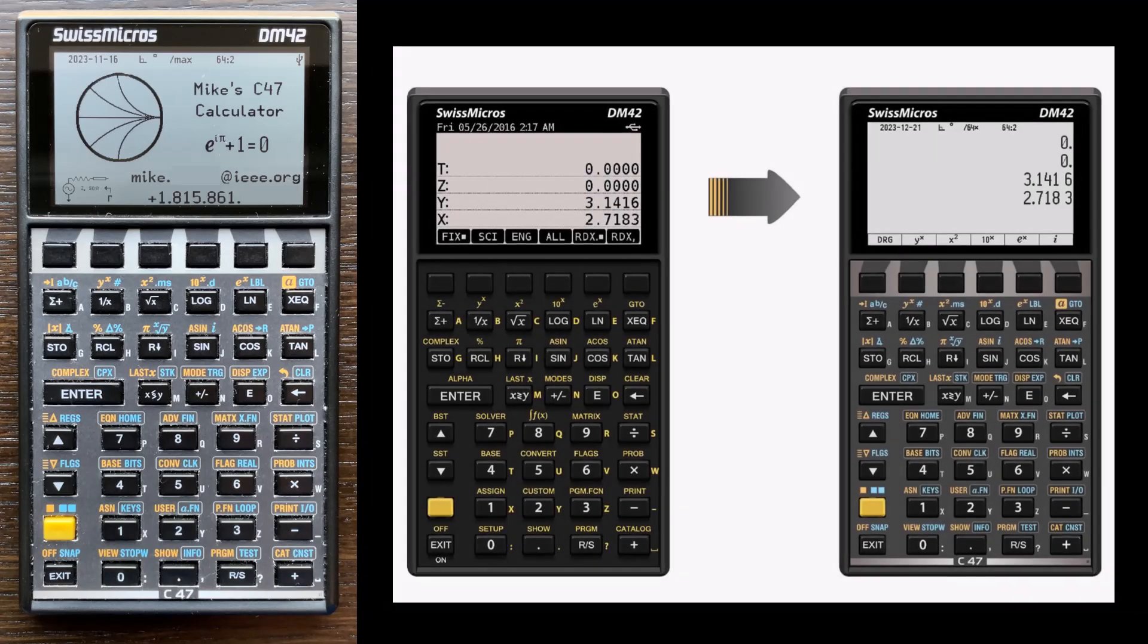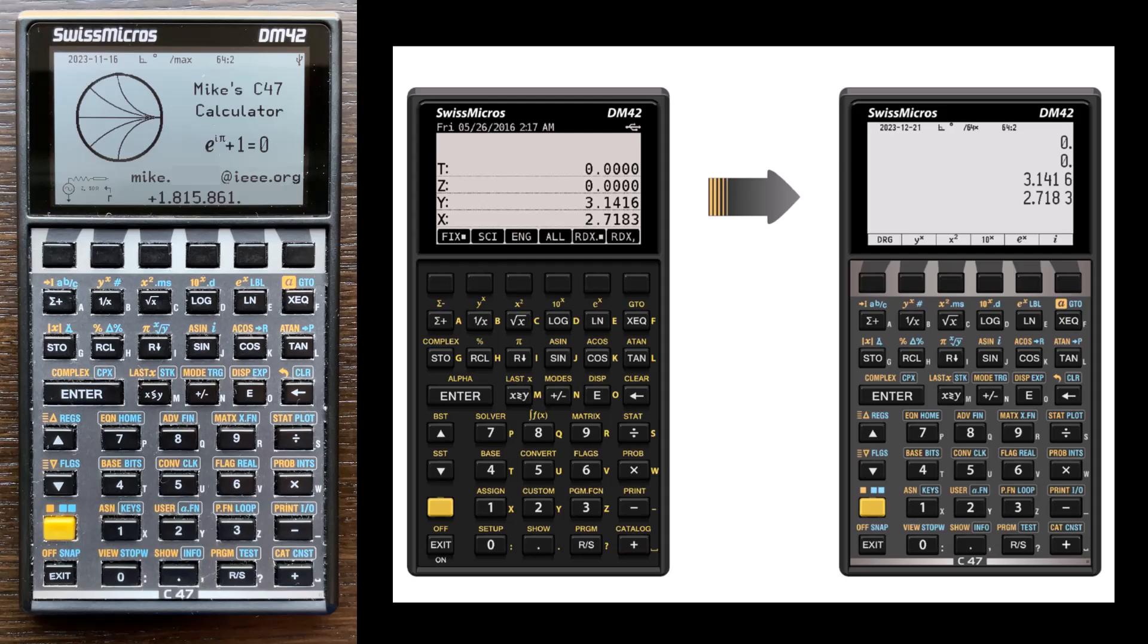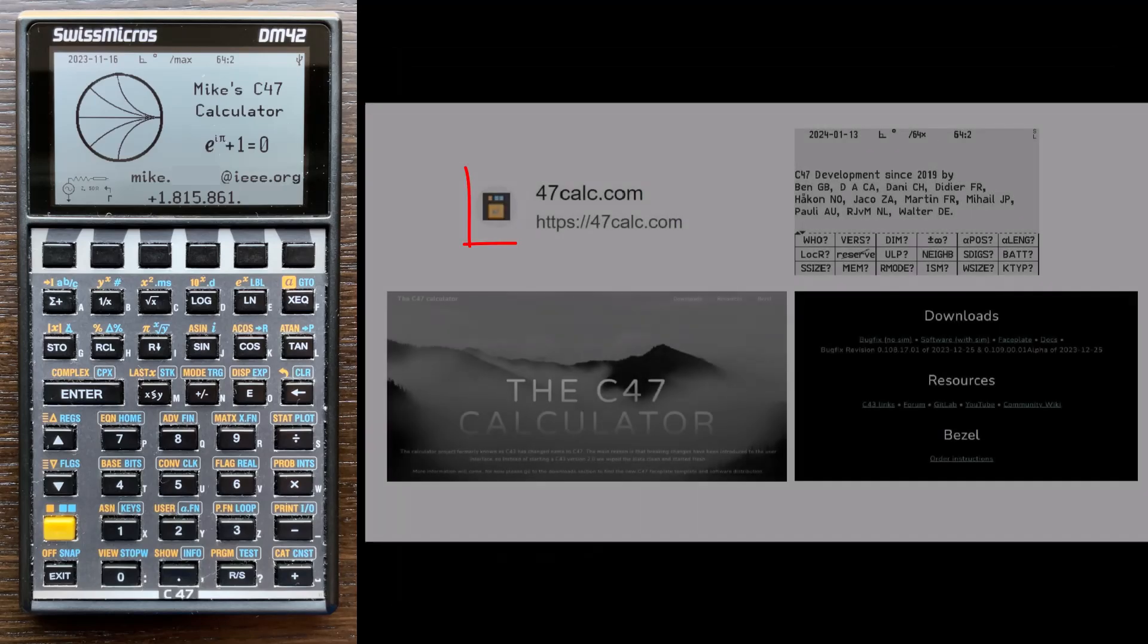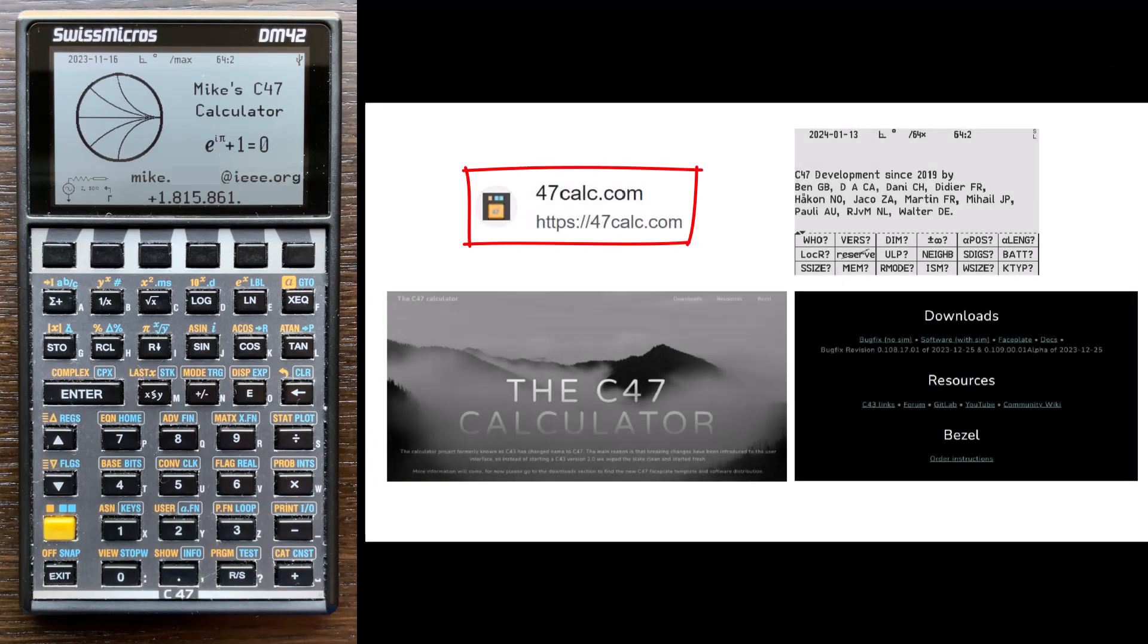So what you need to do is download the software from the C47 website and install it on the DM42. The instructions to do the install are included with the software. Pretty straightforward.